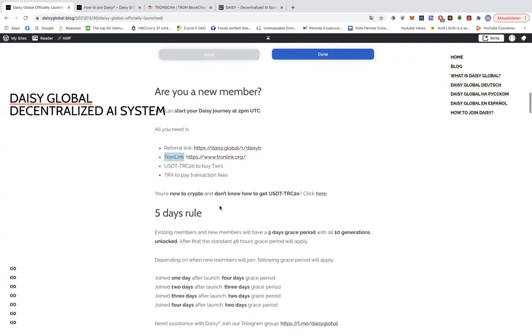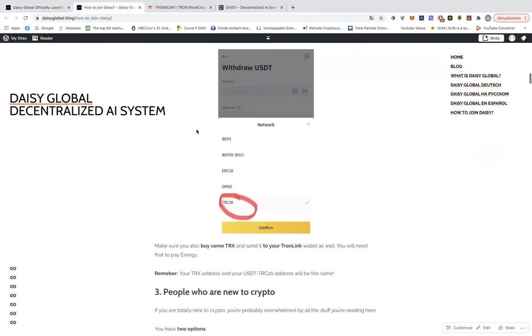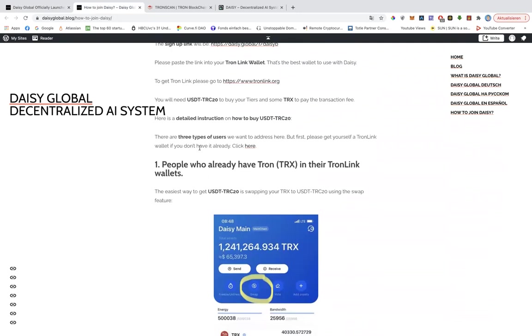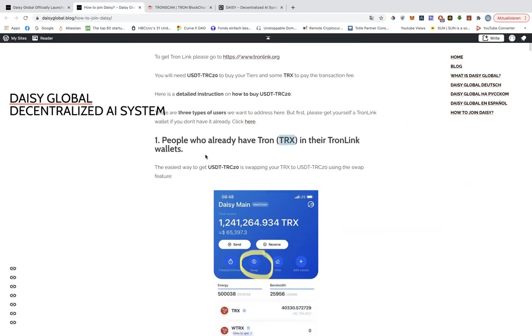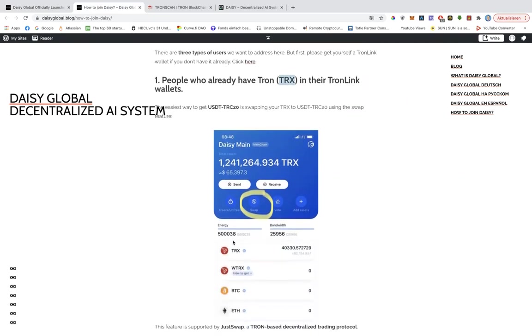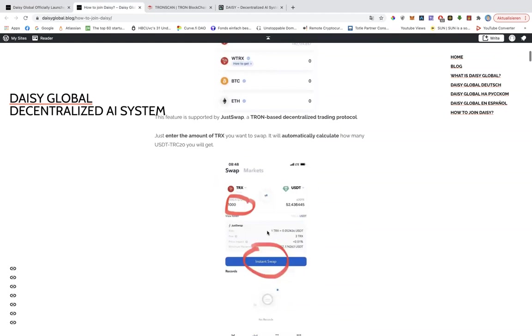If you are new to crypto and you don't know how to get USDT TRC20, click here and that will take you to this article right here. And this article will target three different types of users. So if you already have Tron, you can swap it to USDT in your Tron link wallet. You just hit the swap button.